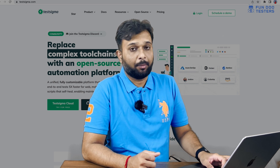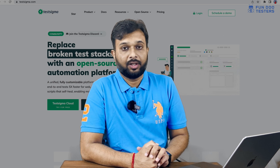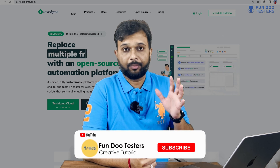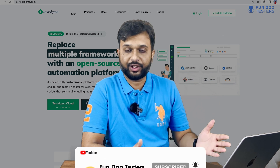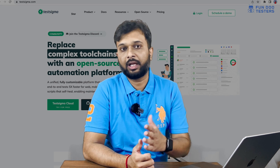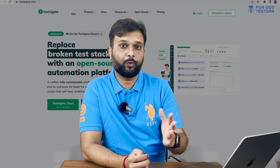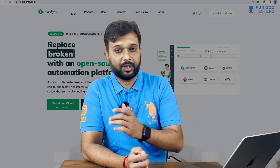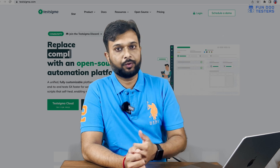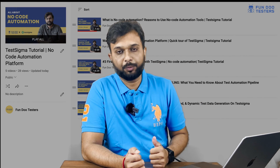We have written a couple of tests and covered many things — how we can write a script in plain English on a no-code automation platform, how we can generate random data and dynamic data, how we can create a test suite and test plan, and we also had a discussion on while loops and for loops and how to reuse methods on TestSigma.